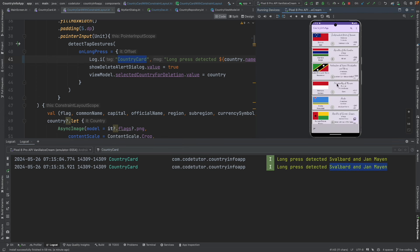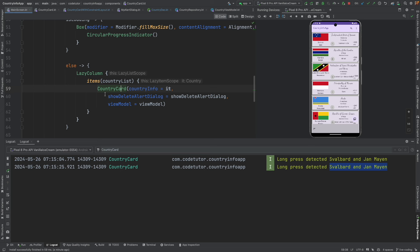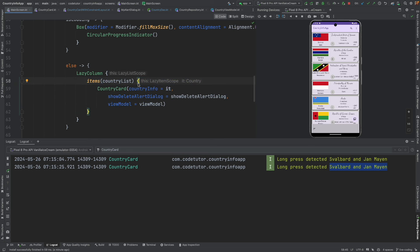Well, the lazy column that we have written here doesn't take the configuration of the keys. Keys is very important.